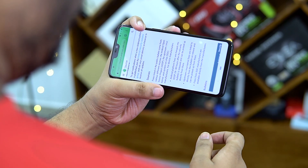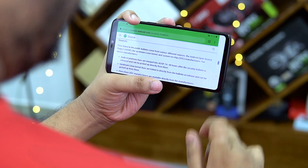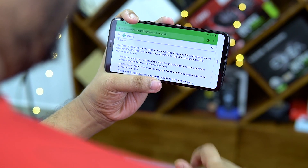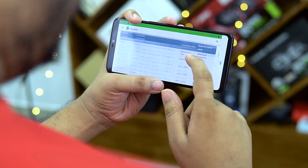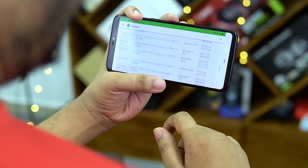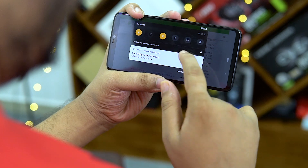Even as this is a beta build, it looks and feels quite polished, and in the time I spent with this device, we didn't really face any major hiccups. If you do end up flashing this, do let me know how your experience is. I'll leave a download link as well as detailed instructions in the description below, so do check that out if you want this beta on your OnePlus 6.